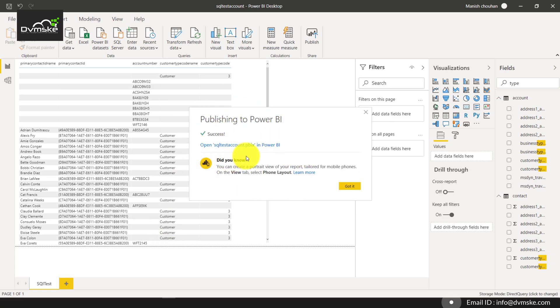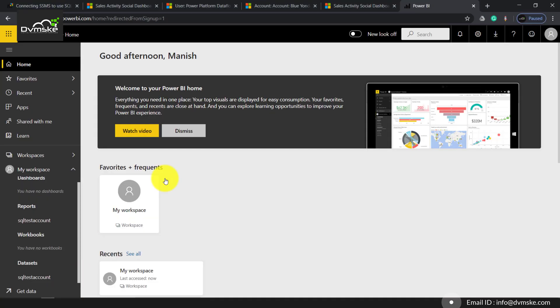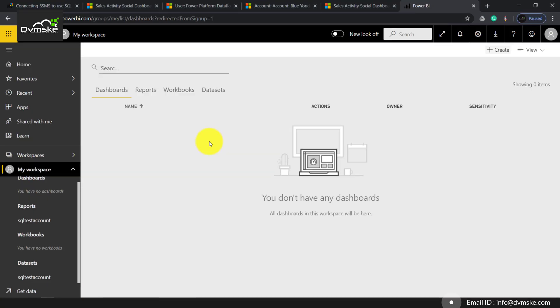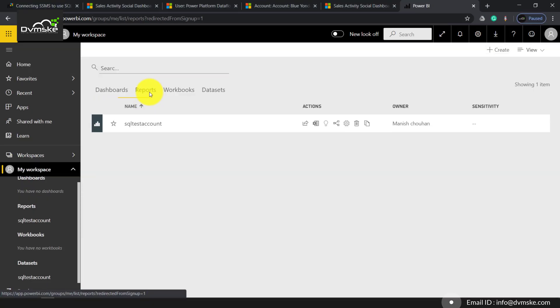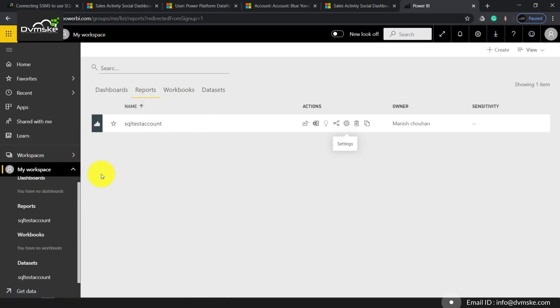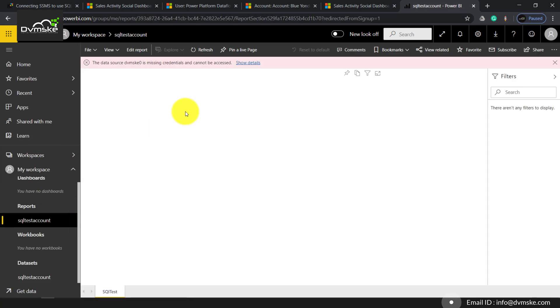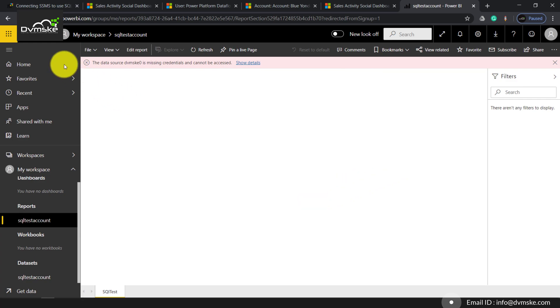Now it has been published to Power BI. Let us go to our workspace in powerbi.com. Opening my workspace, going to reports. This is the report that has been published from Power BI client. If you open it, you'll find it says the data source is missing credentials and cannot be accessed.